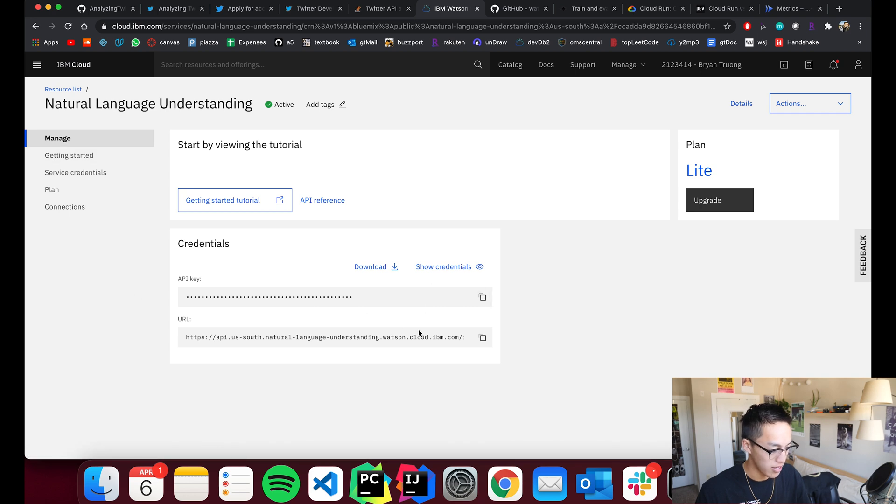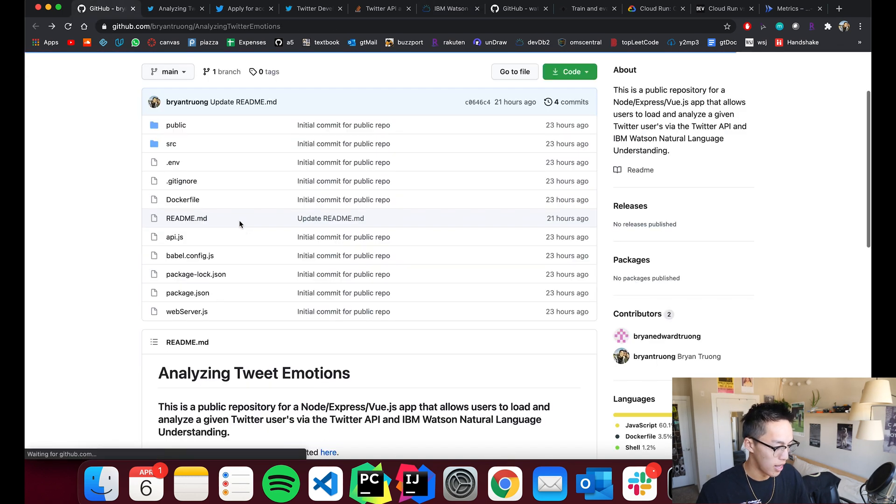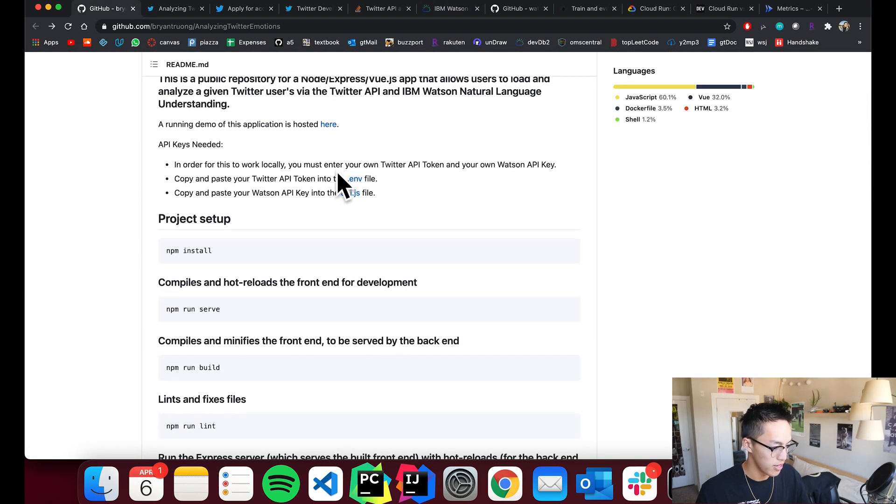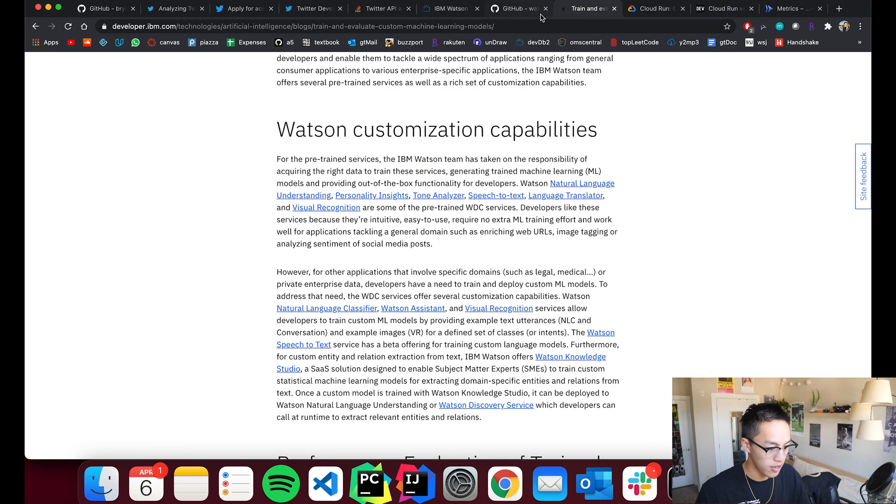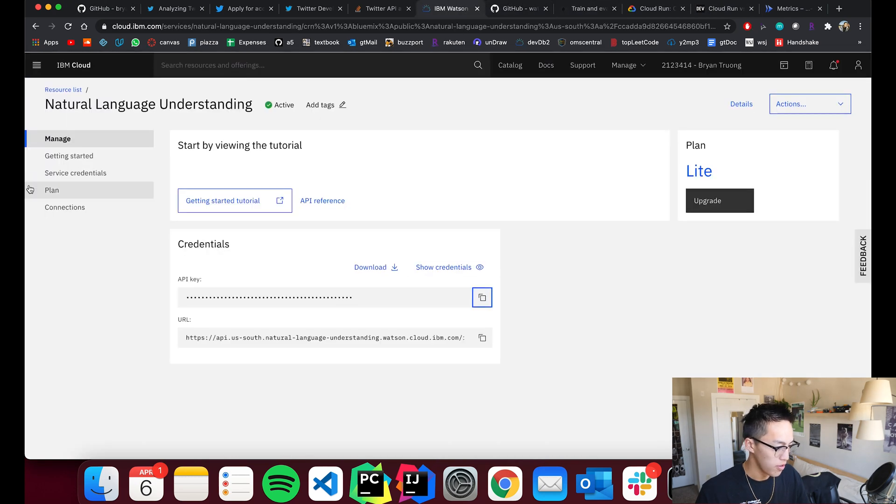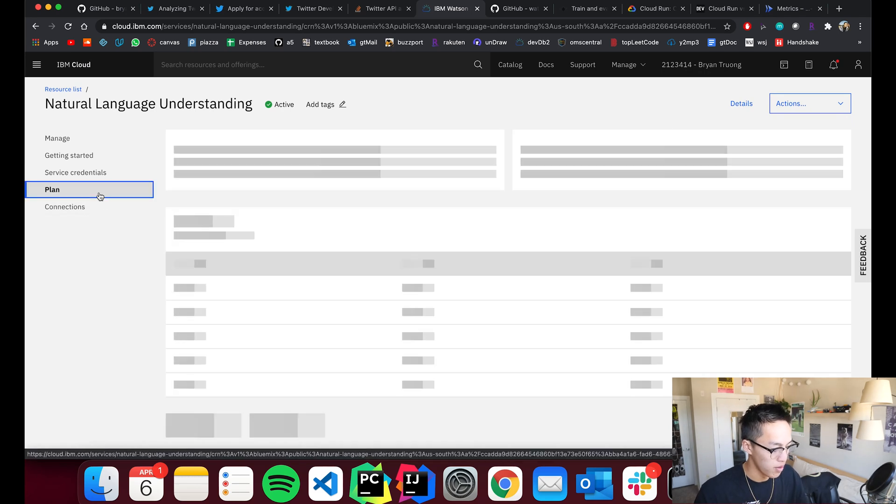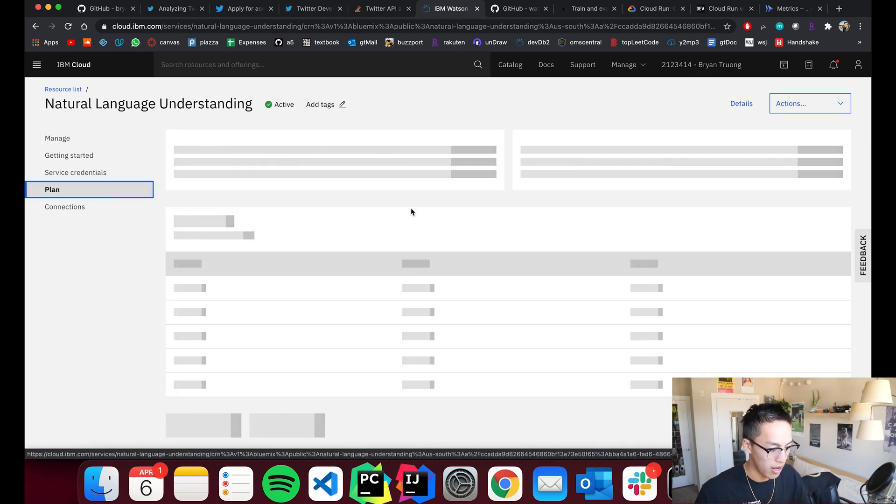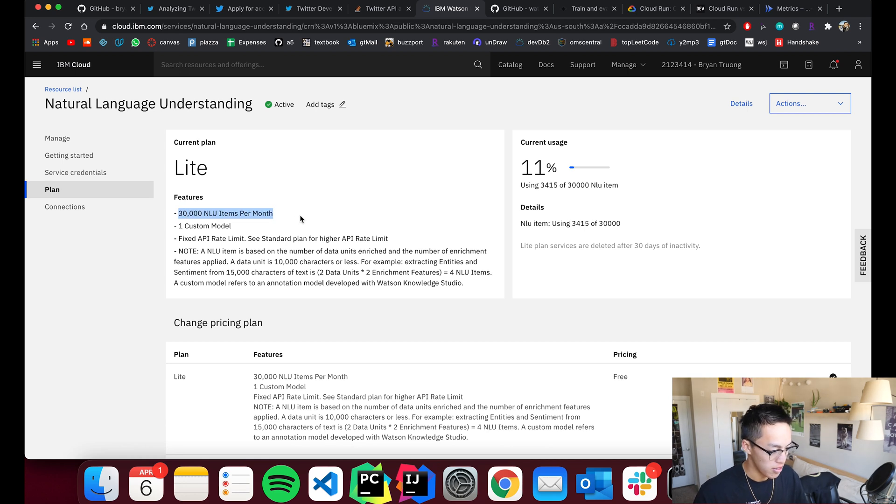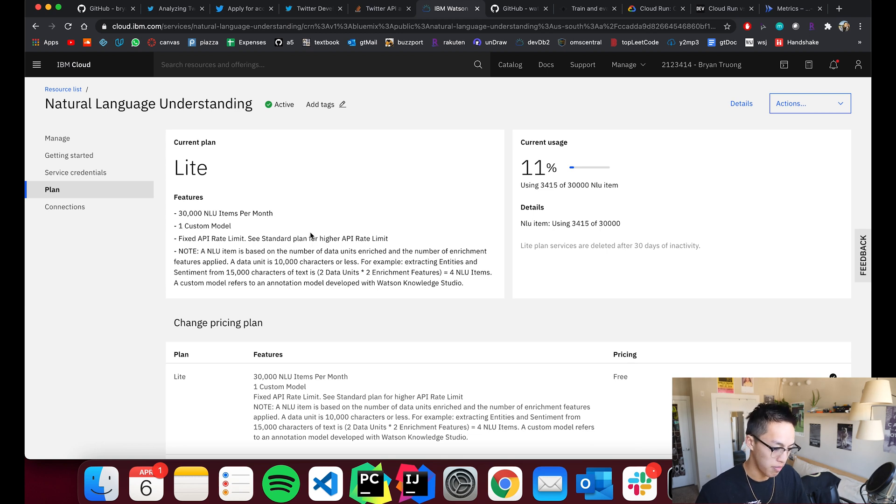But as soon as you log in, you have access to the credentials and you can just copy and paste it into the code as I have instructed you guys here. And on the free tier, you should have no problem. I really don't think you would ever reach more than 30,000 NLU items per month if you are just deploying this as a personal project like myself.